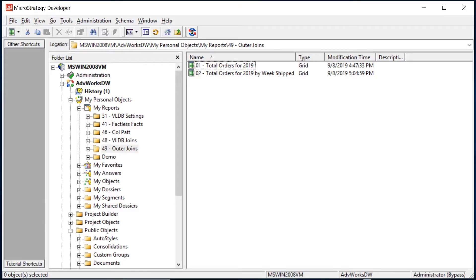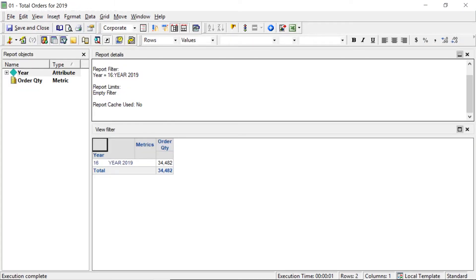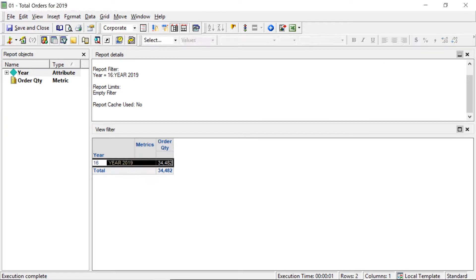This video is all about outer joins in MicroStrategy. To set things up, let's look at a report called 'Total Orders for 2019' to show why you might need outer joins. Running this report, my total order quantity for 2019 is 34,482. Remember that number.